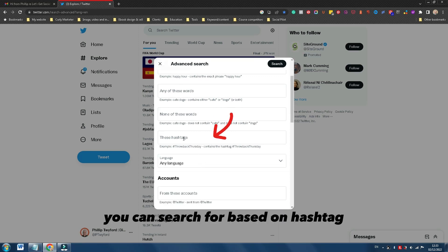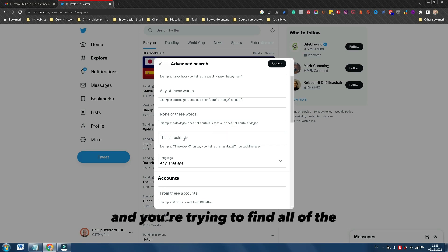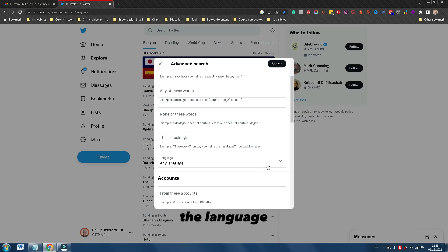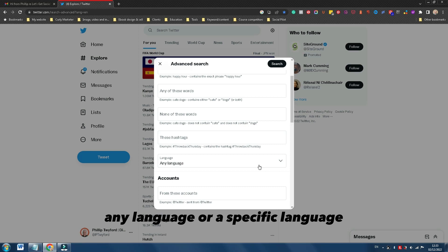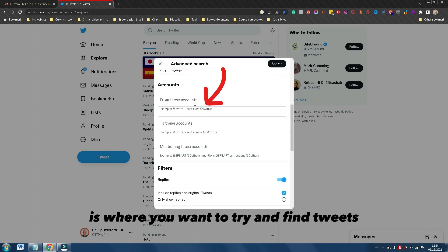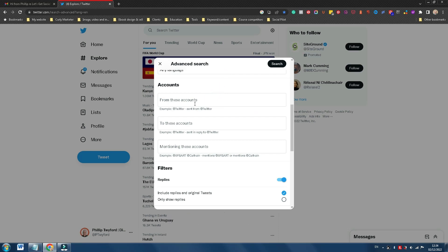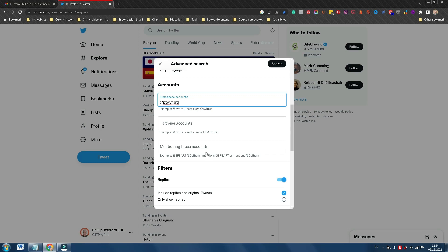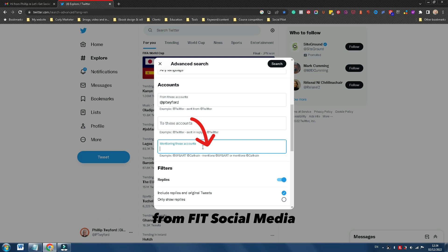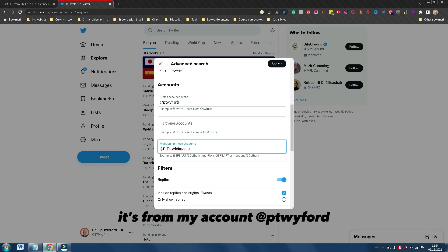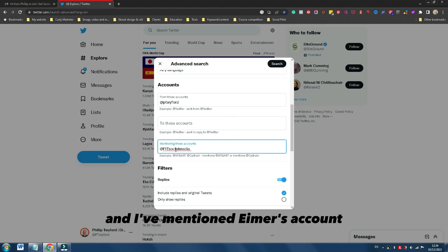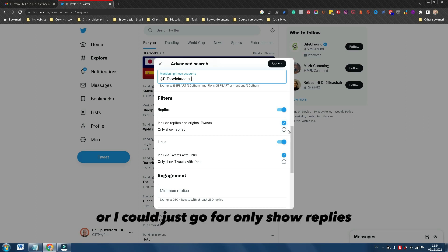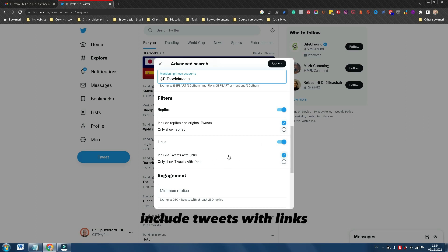You can search based on hashtags. So if you have a branded hashtag and you're trying to find all of the tweets where that hashtag was used, you can put it in here. You can also choose any language or a specific language. Very interesting is where you want to find tweets from certain accounts. For example, let's say I wanted to find tweets from my account at Pete Twyvert where I mentioned my good friend Emer from Fit Social Media, at Fit Social Media. I could include replies and original tweets, only show replies, or include tweets with links.